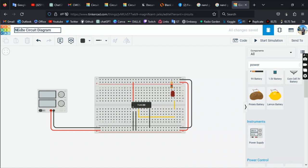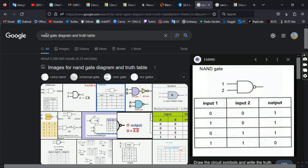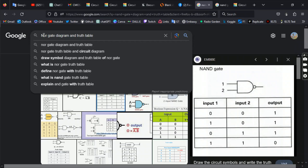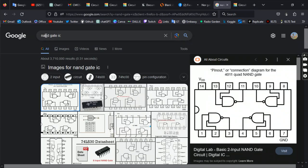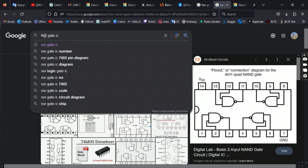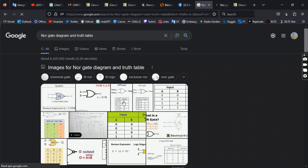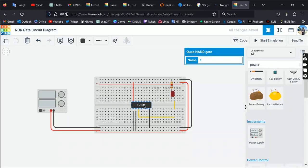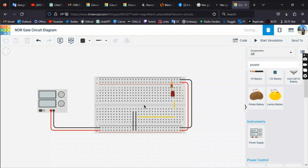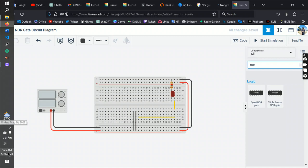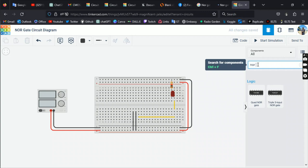That's the concept of the NAND gate and its circuit diagram. Now let's move to the NOR gate. Let's rename the project to 'NOR gate diagram'. The NOR gate IC number is 7402. Let's open it and remove the previous IC and its connections.